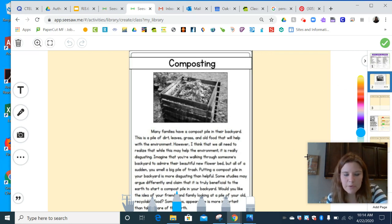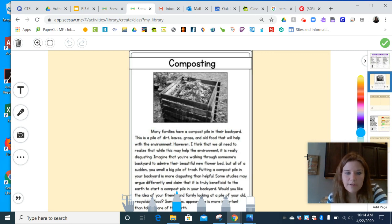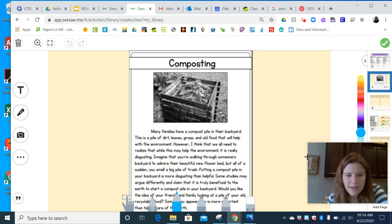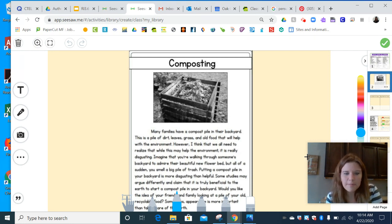It says: 'Many families have a compost pile in their backyard. This is a pile of dirt, leaves, grass, and old food that will help with the environment. However, I think that we all need to realize that while this may help the environment, it is really disgusting. Imagine that you're walking through someone's backyard to admire their beautiful new flower bed, but all of a sudden you smell a big pile of trash. Putting a compost pile in your backyard is more disgusting than helpful.'